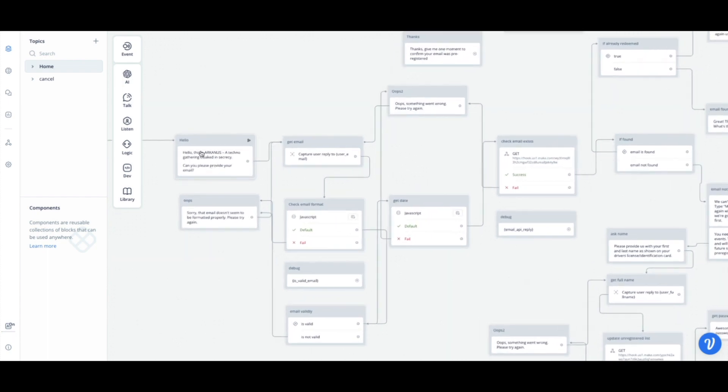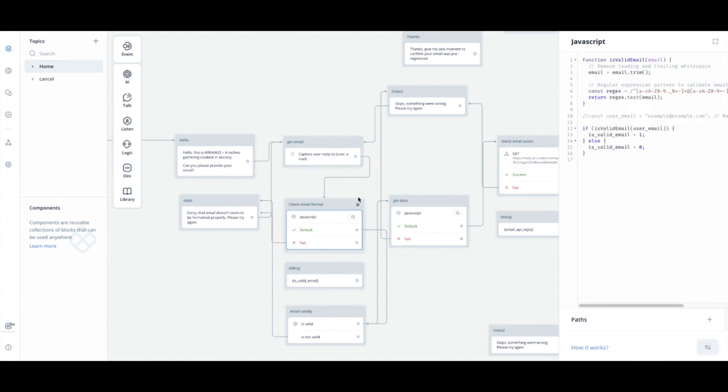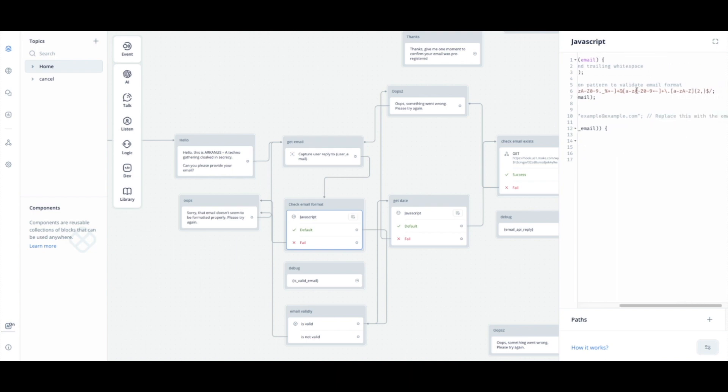But yeah, so we start off here as you saw, asking for the email, so we capture and store the email, and then I check the format. I use regex, which might be a little scary, but essentially I just look for letters or numbers, an at symbol, letters or numbers, a period, and at least two letters.